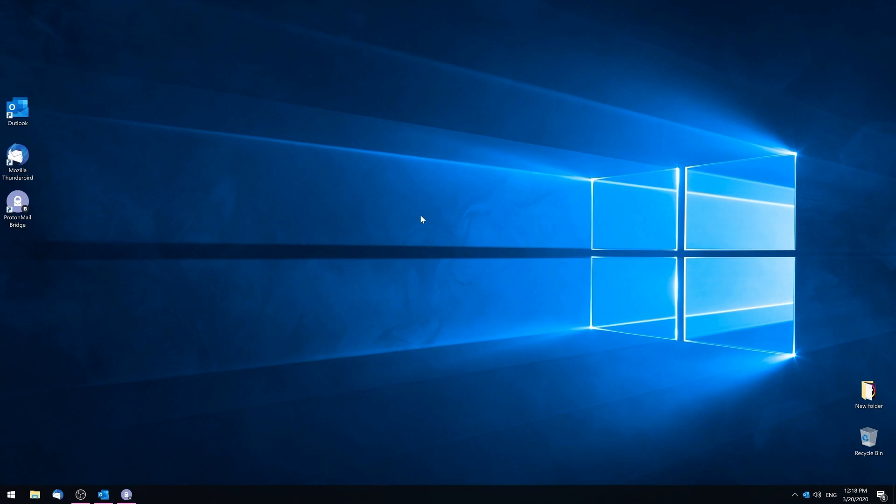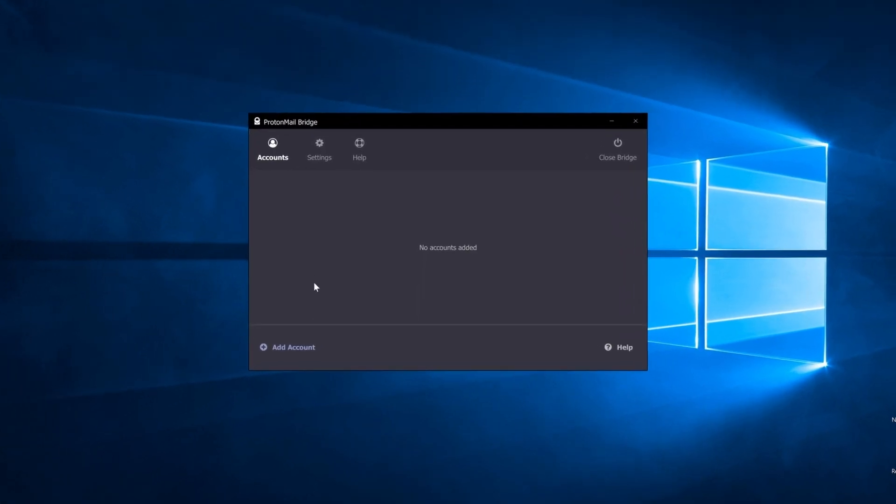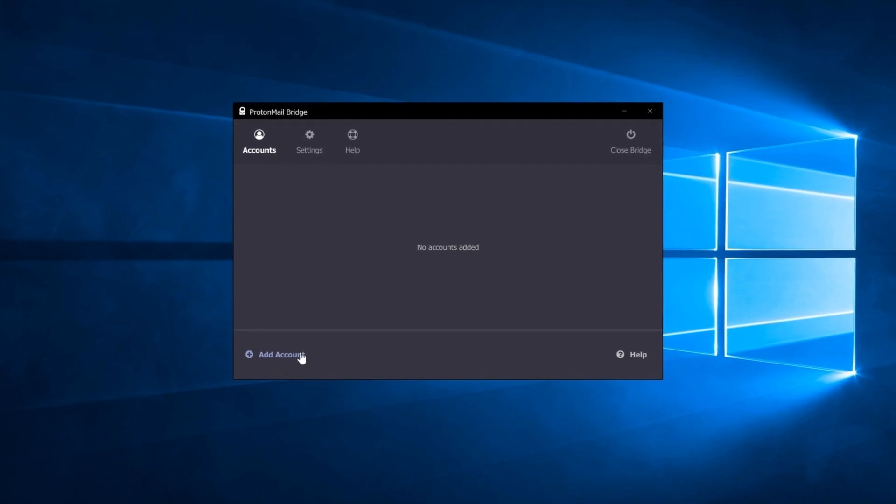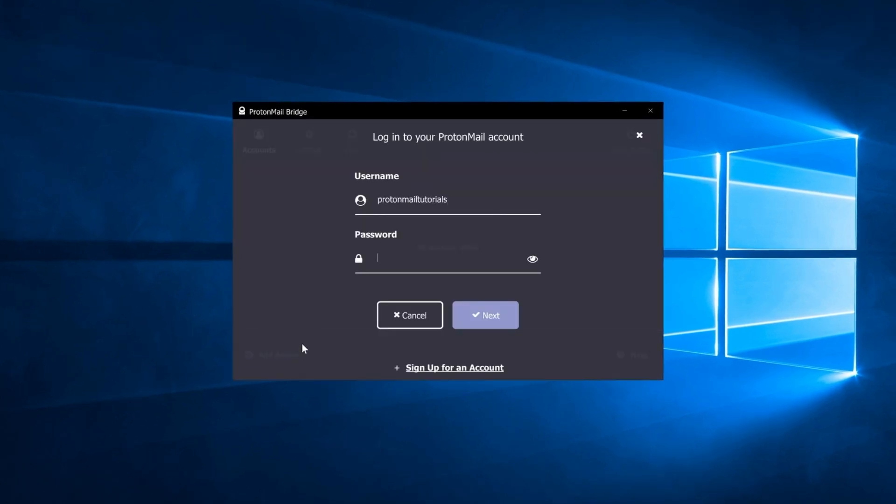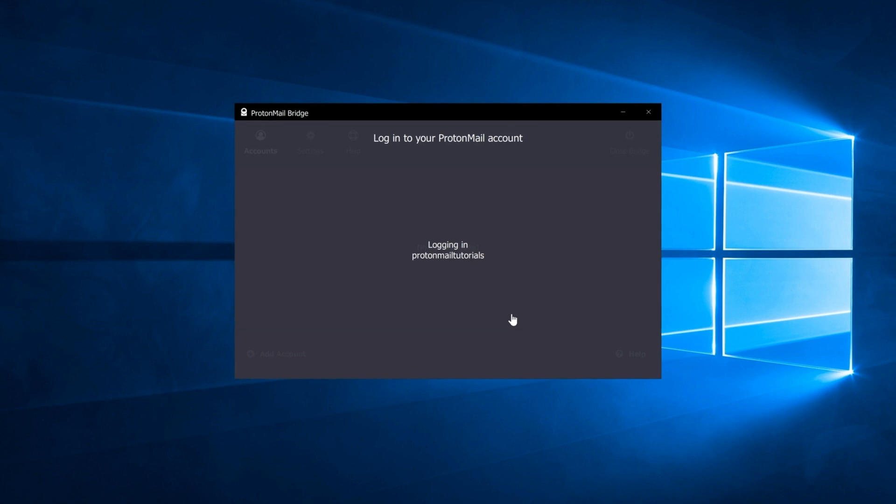First, you'll need to log into the Bridge app using your ProtonMail credentials. Click on the Add Account button, enter your username and password, and click Next. Your account will be displayed in the Bridge app.